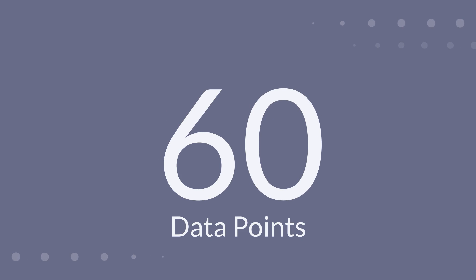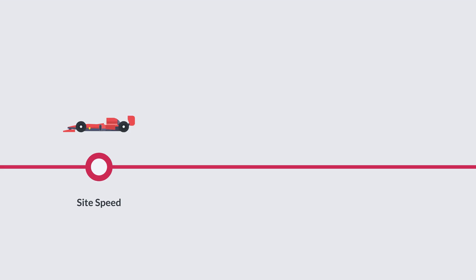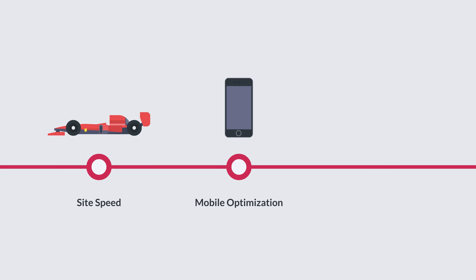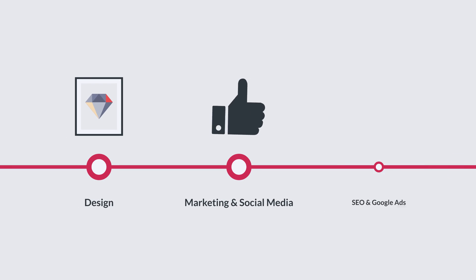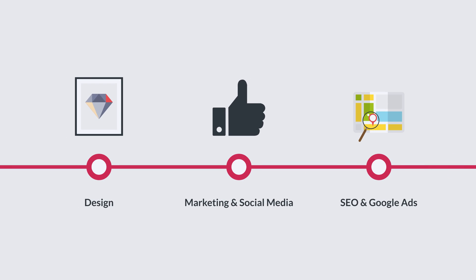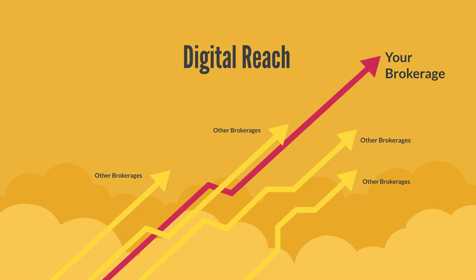We calculate over 60 data points, including site speed, mobile optimization, security, accessibility, design, digital marketing including social media, SEO, and Google ads. We take all that data and give you a score to let you know where you are on the digital bell curve.